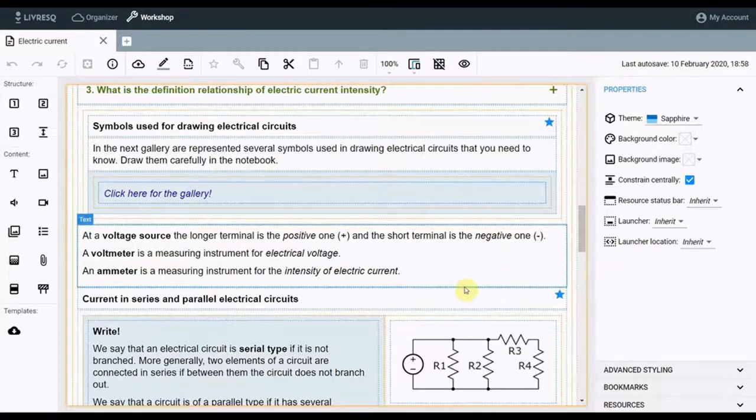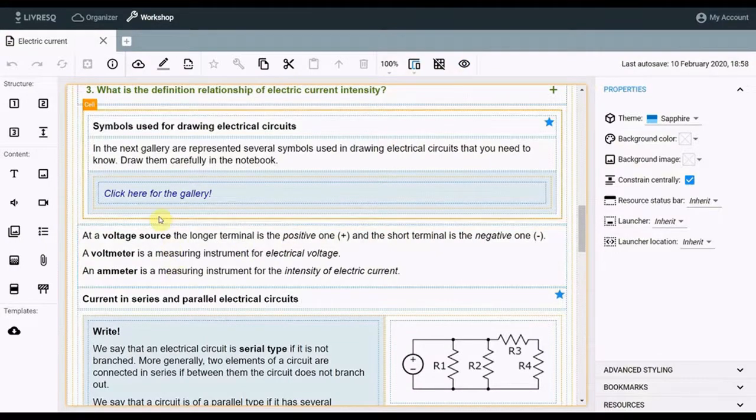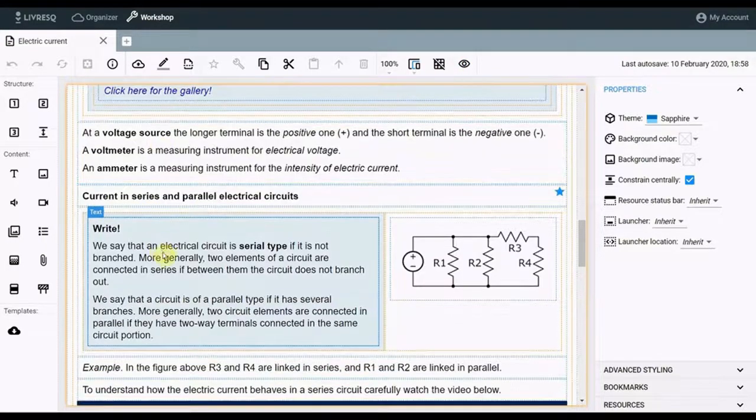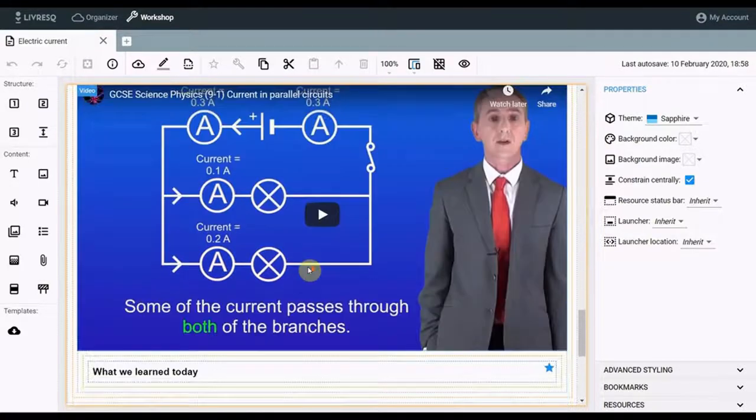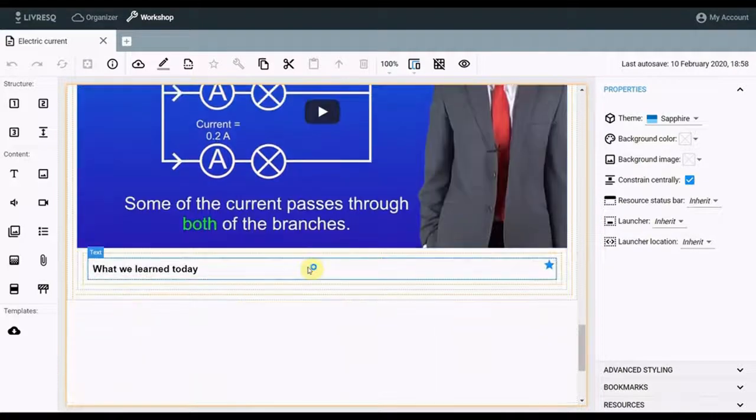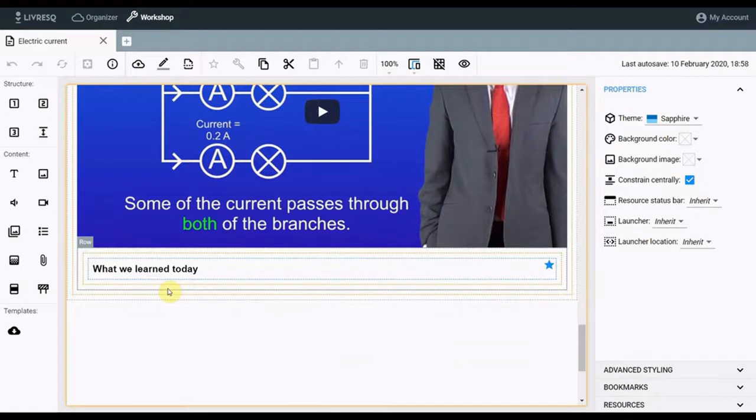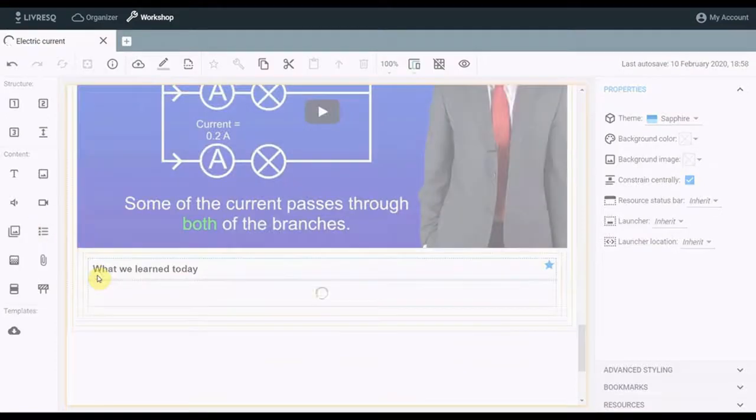I added a few more cells containing text, a picture, and some video resources. I've come close to the end, and here I want to introduce a quiz. For this, I bring to the work area a quiz type resource, which I edit.